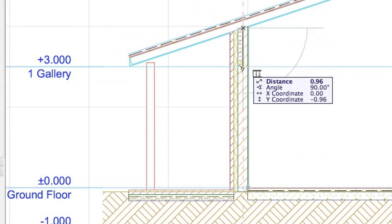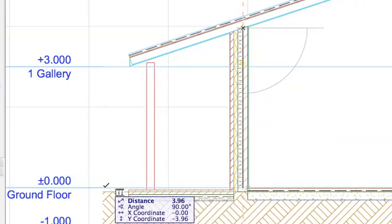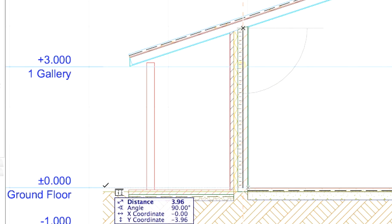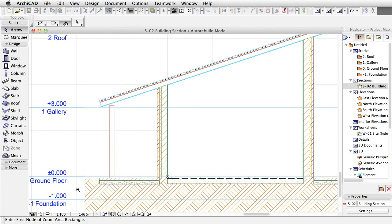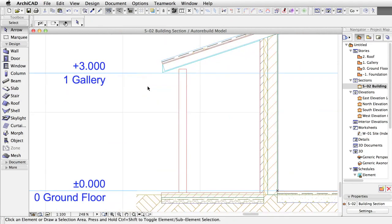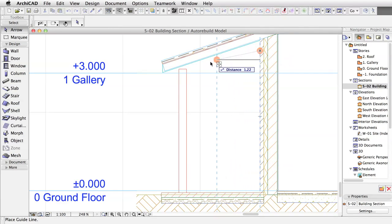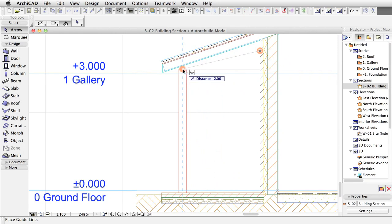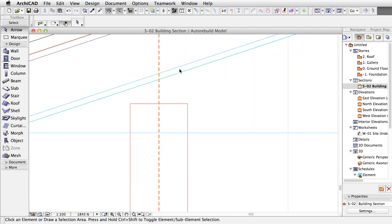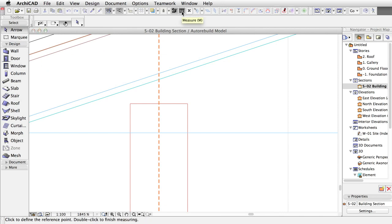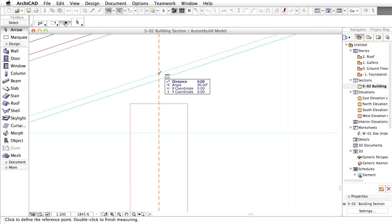Repeat the same with the other wall. The measured height is 3.96. Create a guideline by dragging a vertical one to the middle point of the column and measure the distance between the zero level and the intersection of the guideline and the roof, and not the bottom of the rafter.